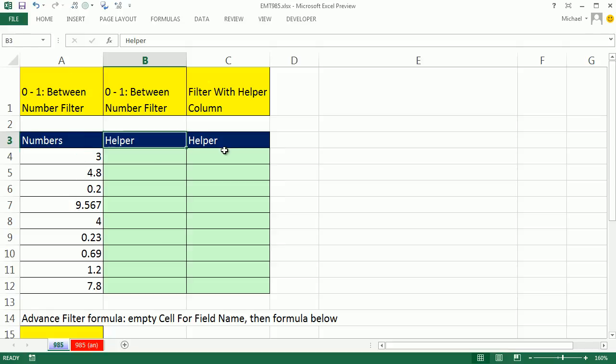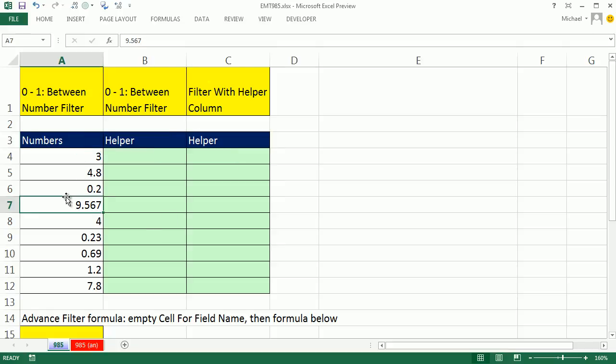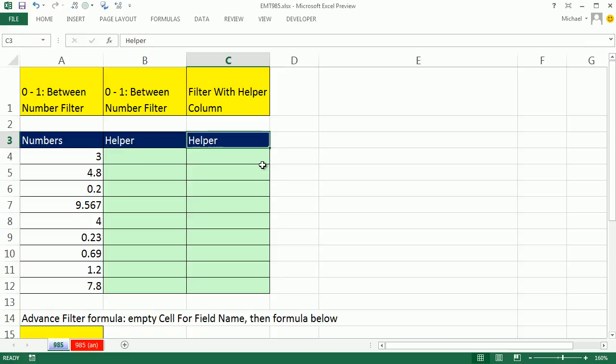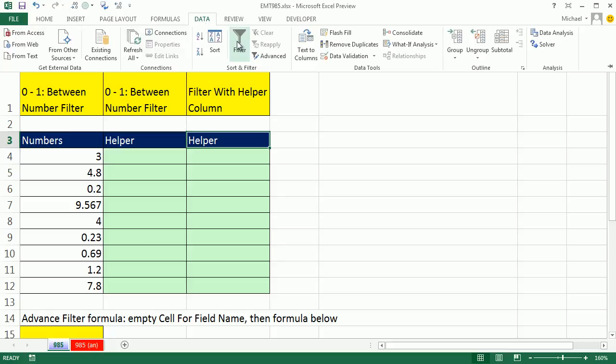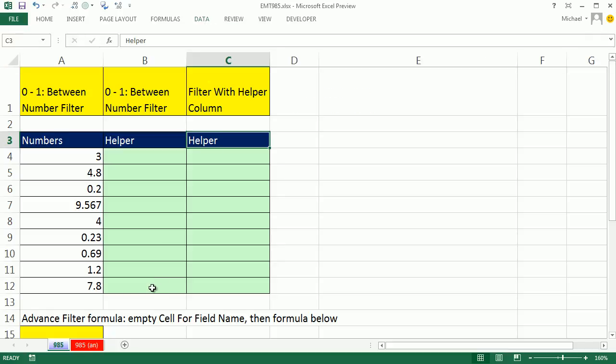I also have some helper columns. So when I turn the filter on, it's going to think that these are part of our data set. These will be field names. One cell in the data set is selected, Control-Shift-L.